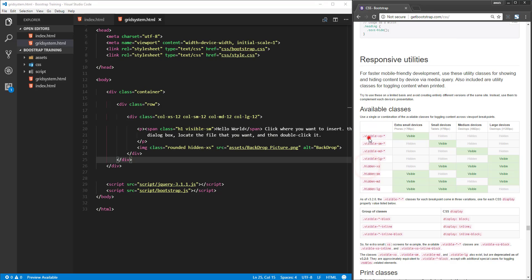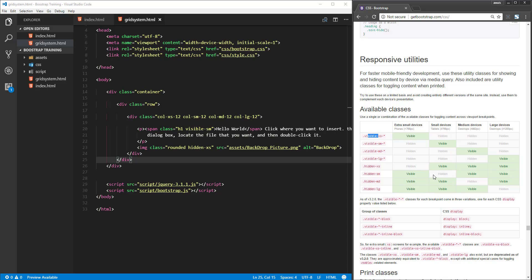If you want to add multiple visible breakpoints, two or more, then use the visible class. But if you want to hide on just one particular breakpoint, use the hidden class. One more thing I want to mention: we have group classes at the bottom as well.